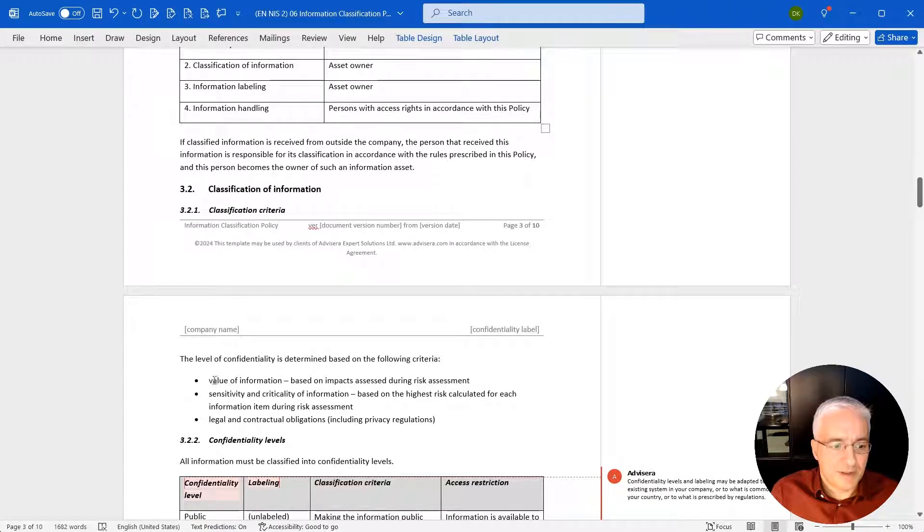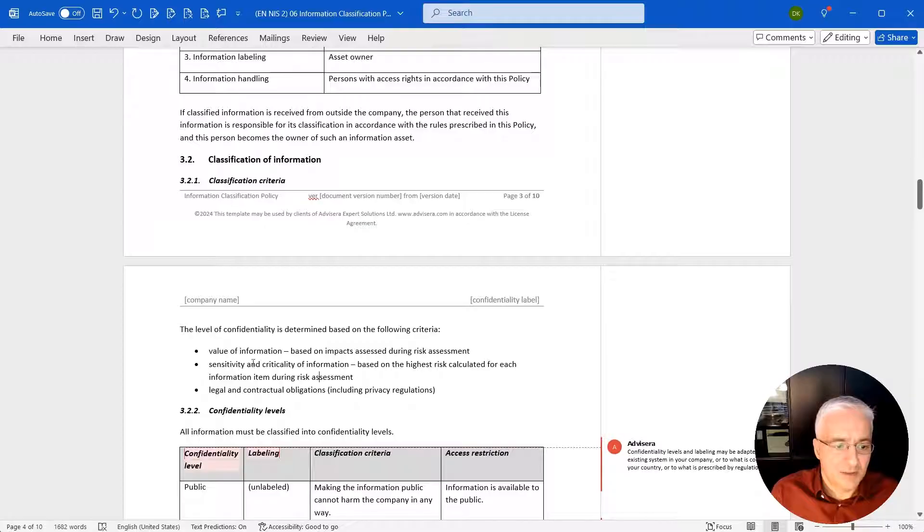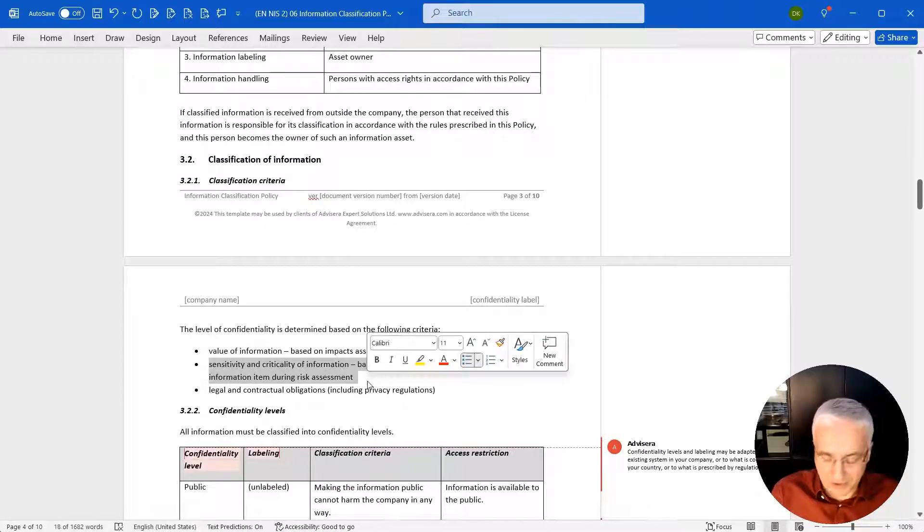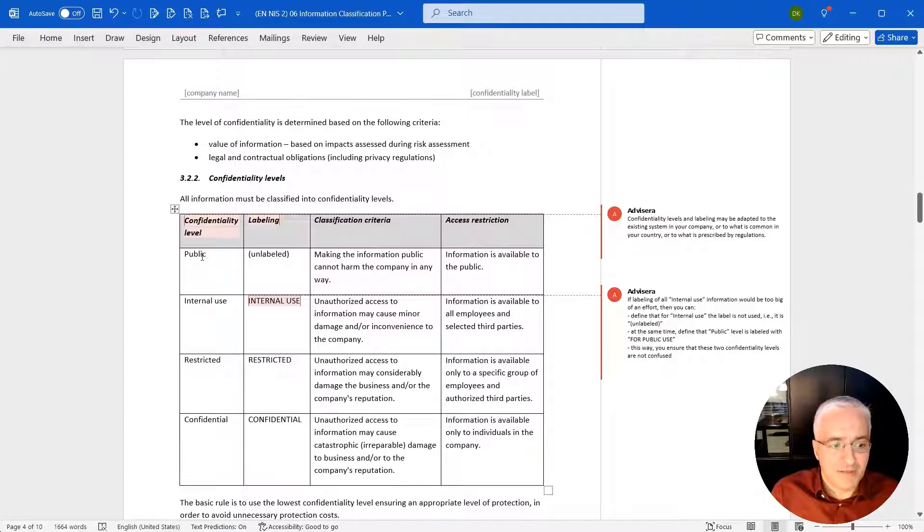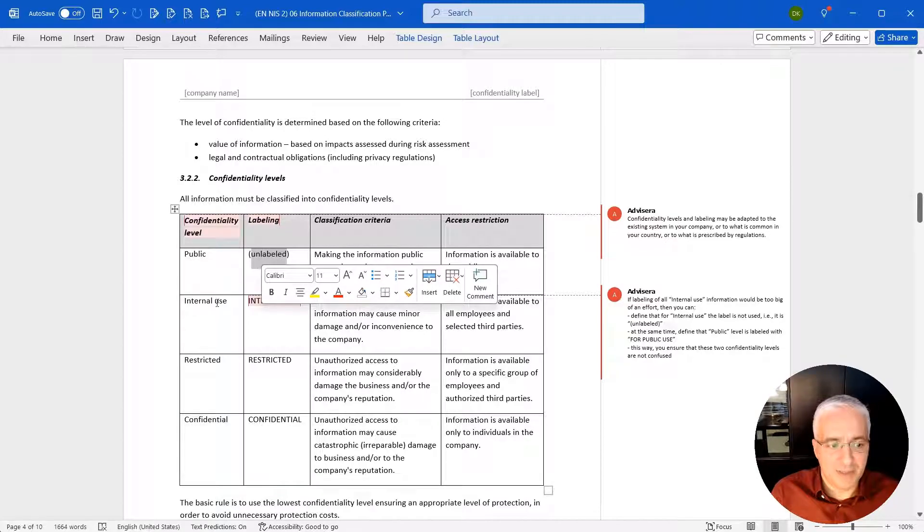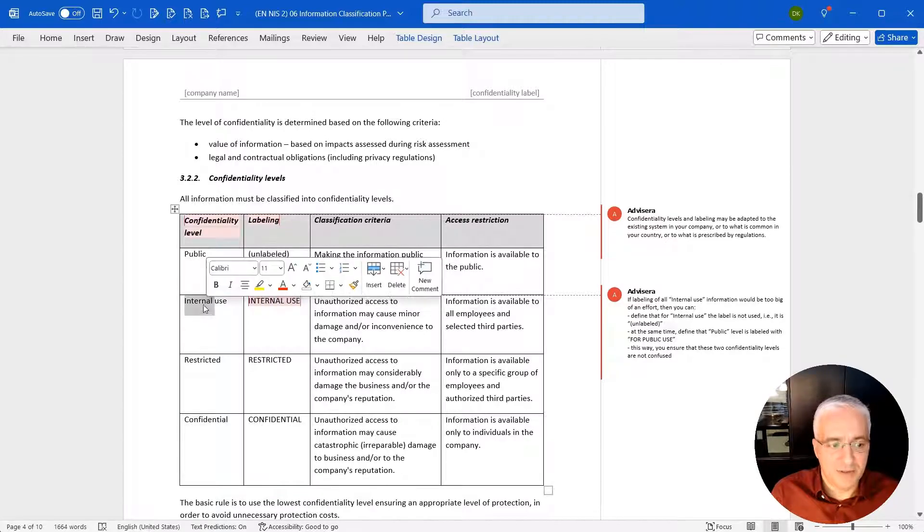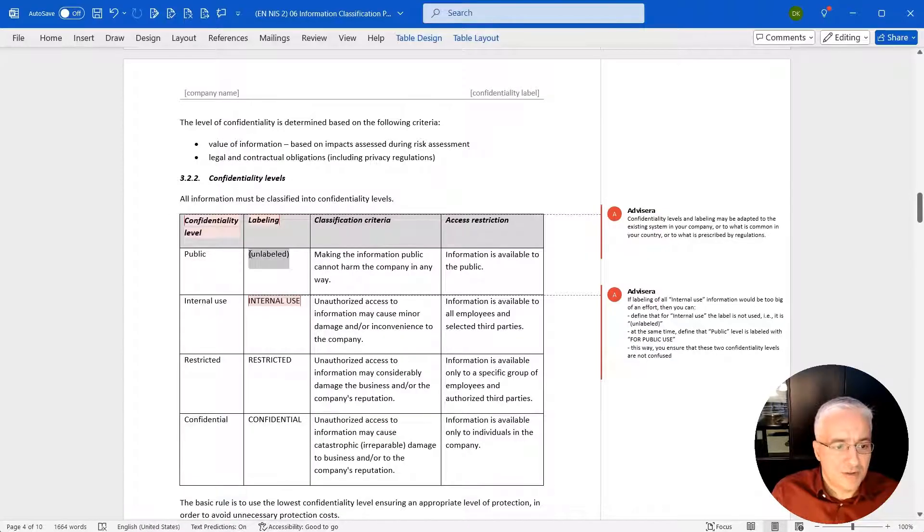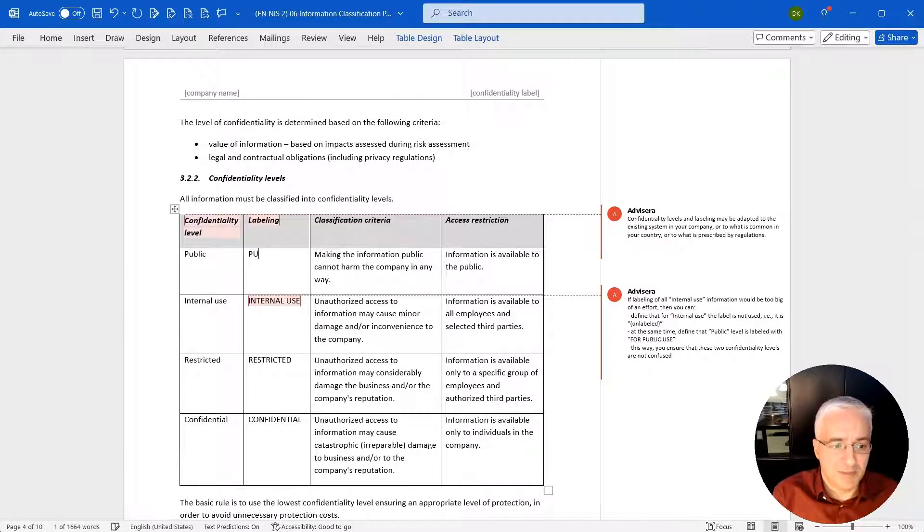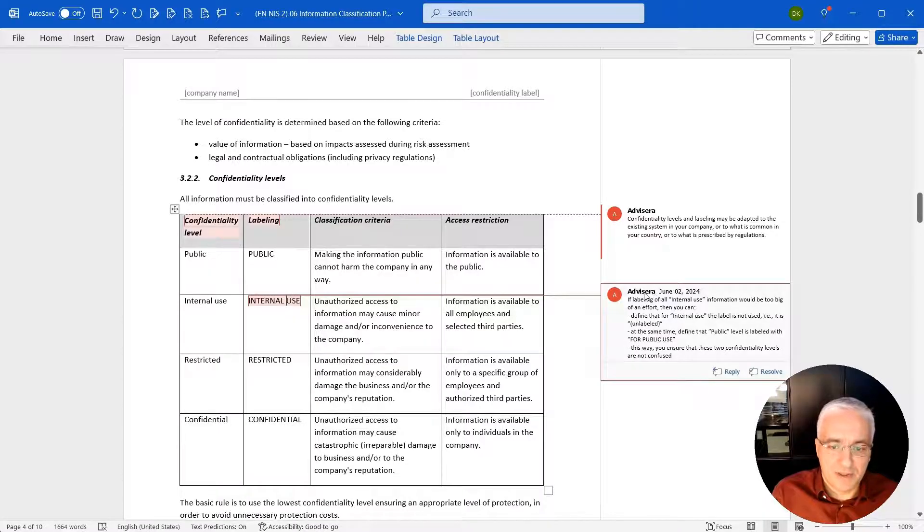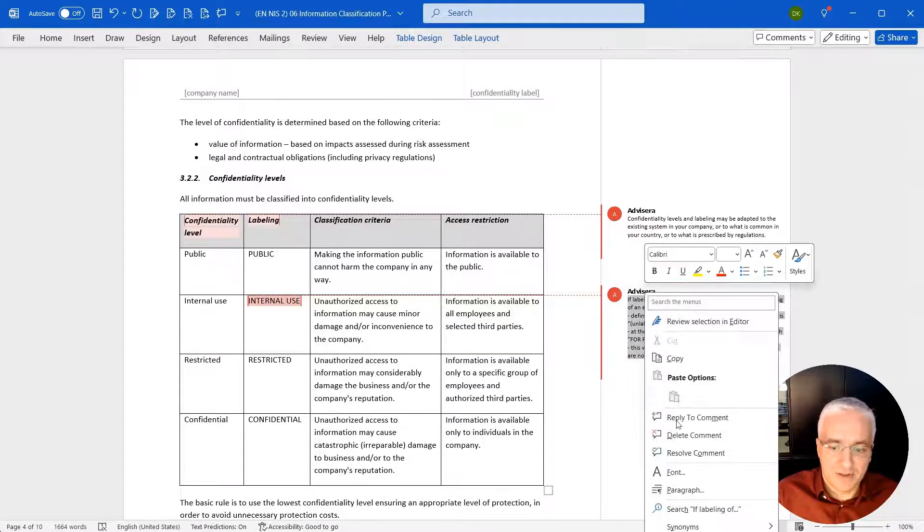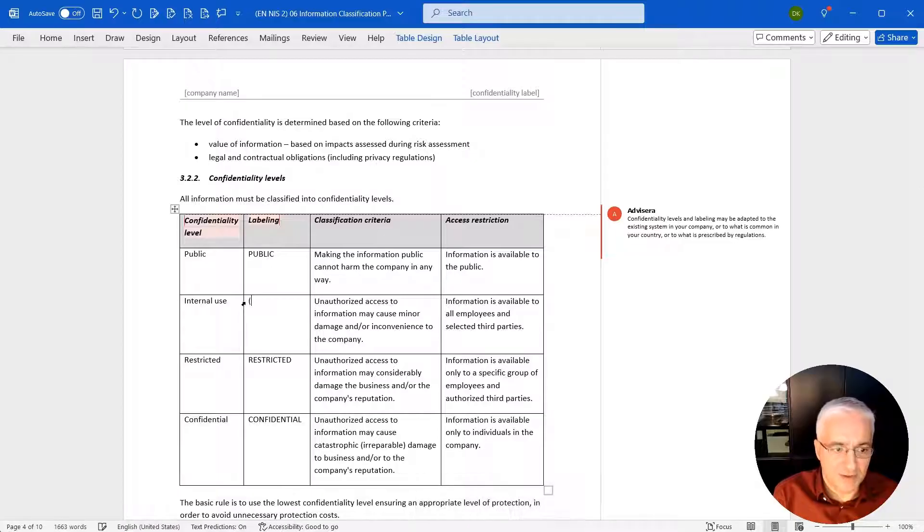Classification criteria: basically you have three criteria here for classifying. You can simply delete some of these, or you can change anything that you want to change here. Confidentiality level: again, you can change the level of confidentiality and how this is labeled. For example, you have this public, which is unlabeled, and then you have this internal use, and it's labeled by internal use, and so on and so forth. We can change things here. We can say that everything that is public must be labeled as public. And then internal use is simply not labeled. And that, by default, everything that is not labeled is considered internal use.